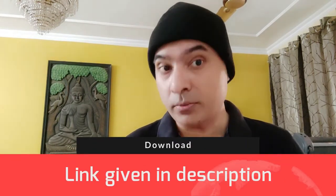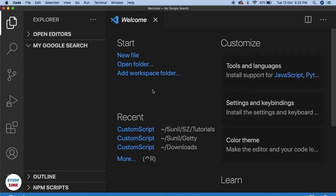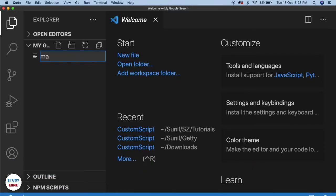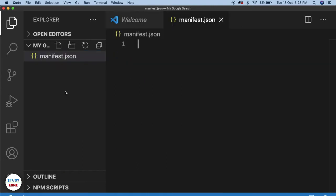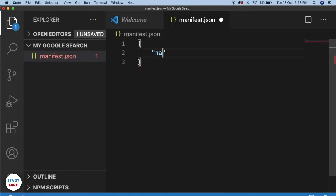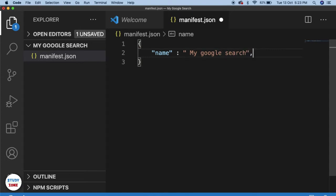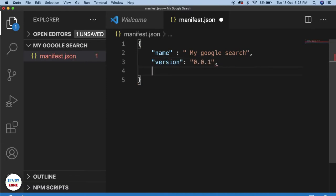It's hardly a five-minute job and you don't really need to be a front-end developer — anybody can use this code, download and use it on their local machine. The very first thing we need to do is create a manifest file. Within this manifest file, the first thing we need is the name of the extension — let's call it 'My Google Search'. You also need a version, otherwise it will throw an error. Next we need manifest_version.